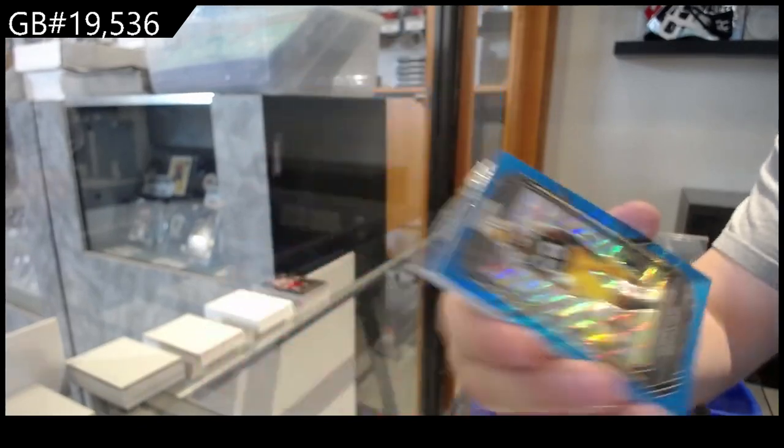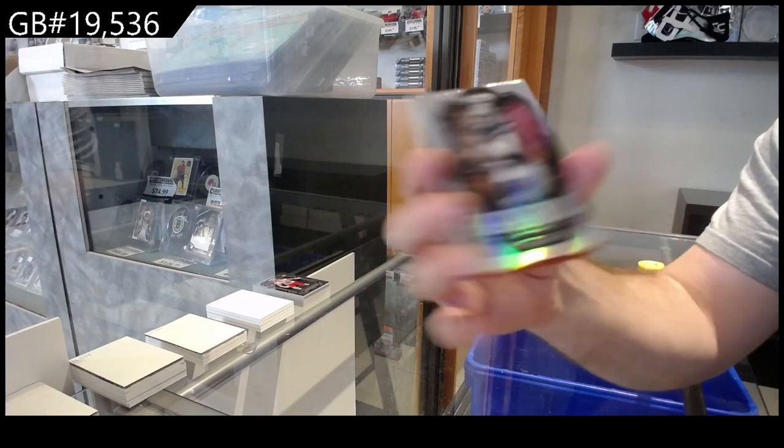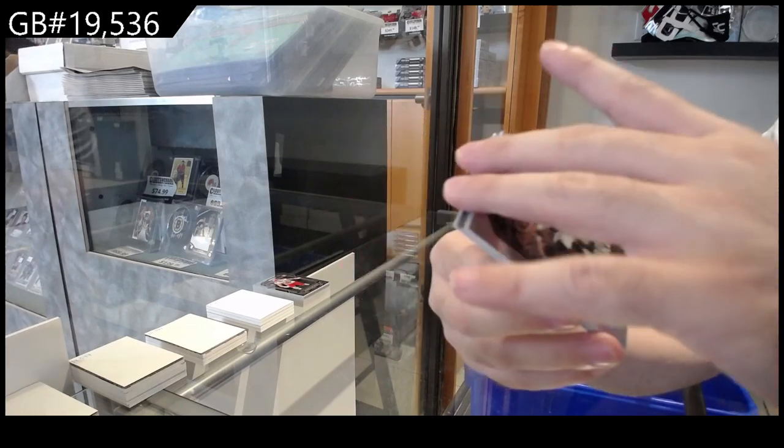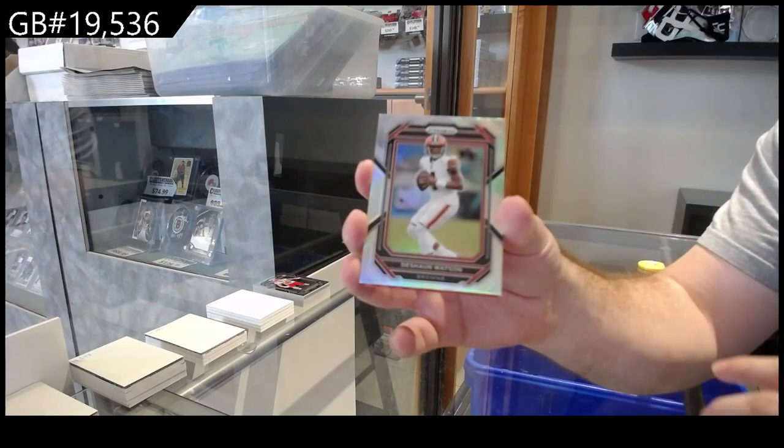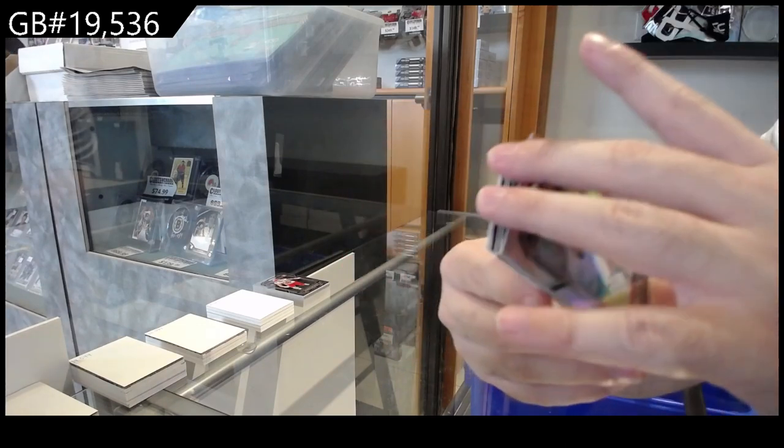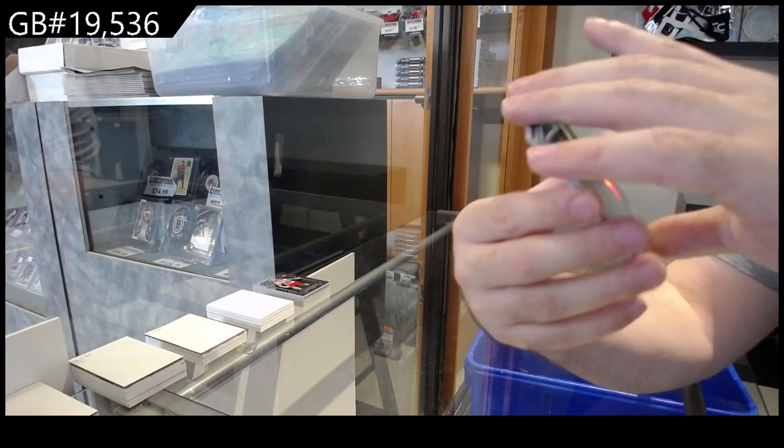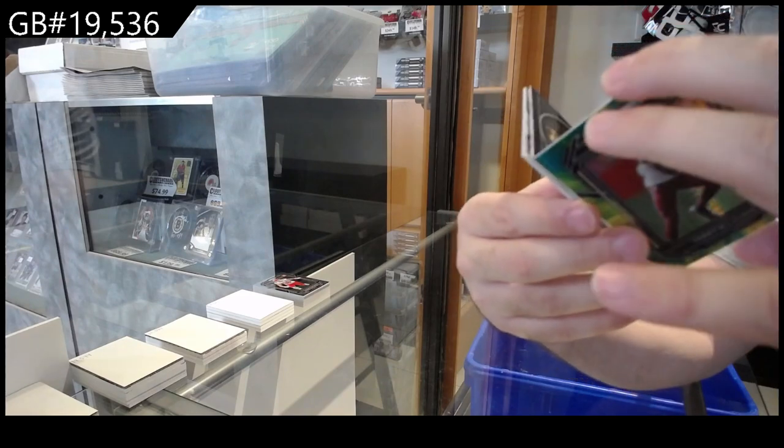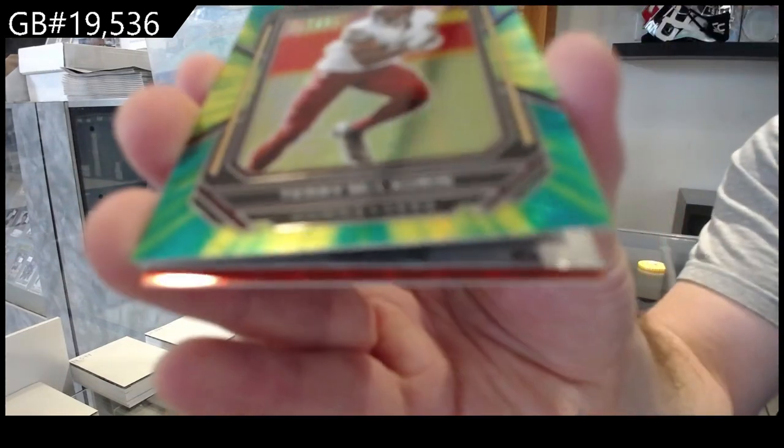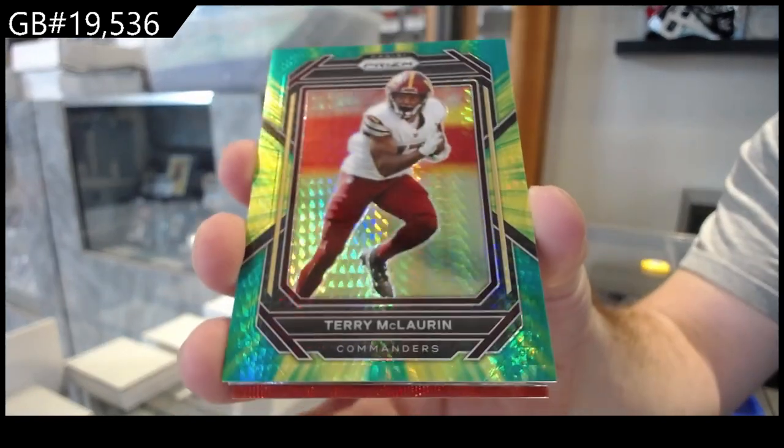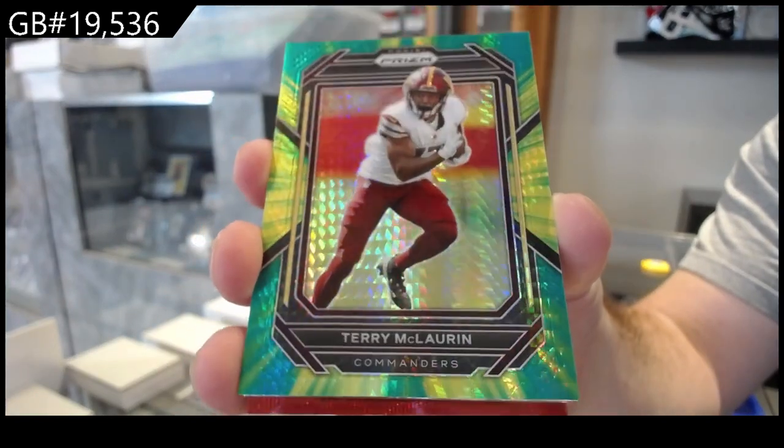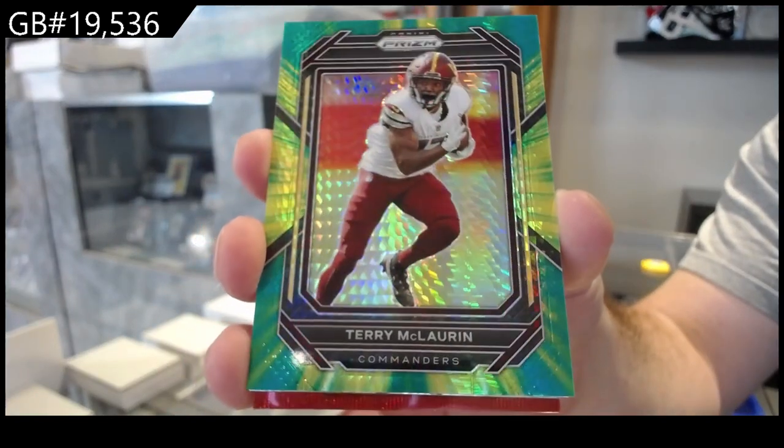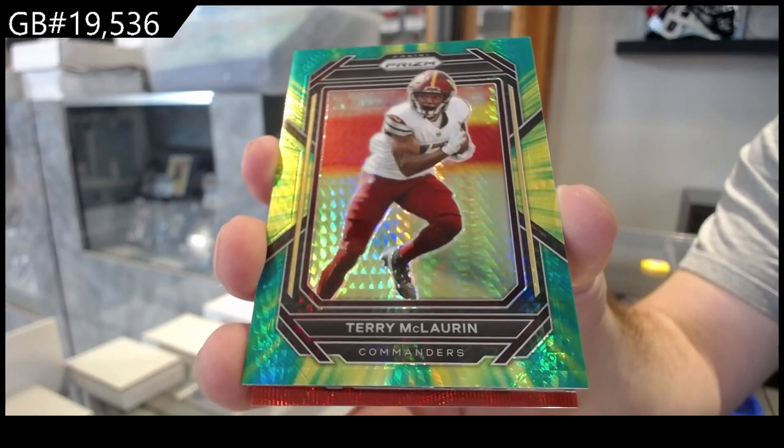We've got a Berks of Prescott for the Cowboys. Watson for the Browns silver. We've got a McLaurin number to 175 for the Commanders. That might be my favorite color so far of these. I like the style of that one.